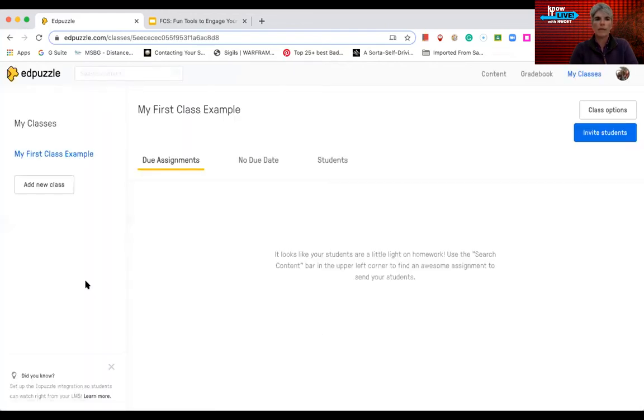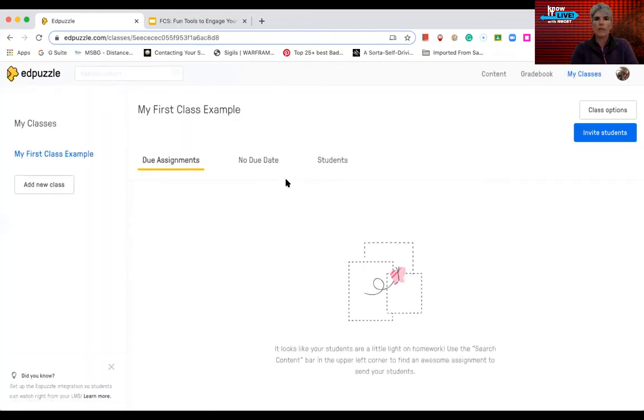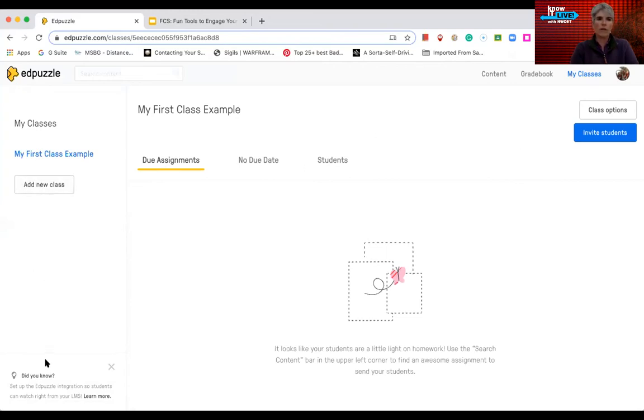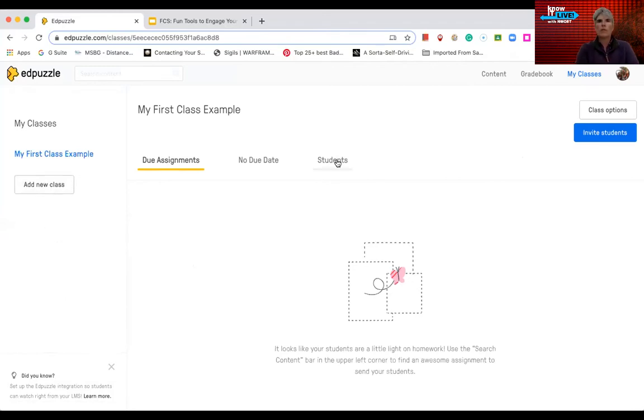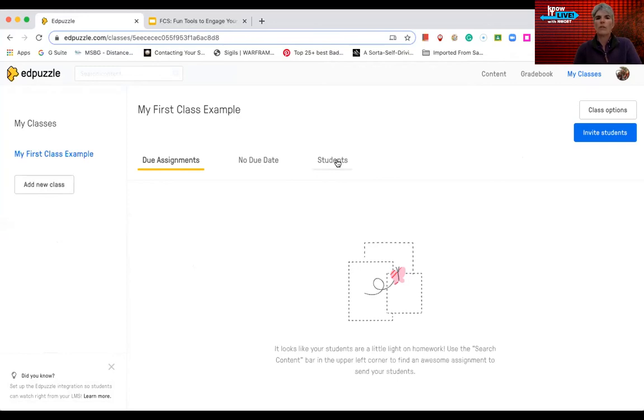So now I hit create class. And you can see that my class is added here. I can add another class so I can go in and put the framework of all of my classes in here. If I have a section of students who come and go and there's different students in each class, then I would create a new class for each of those.